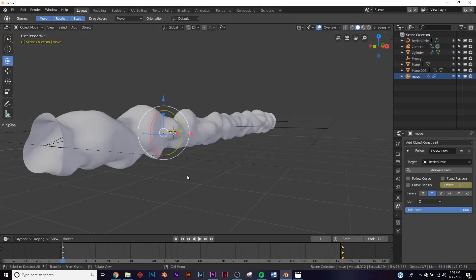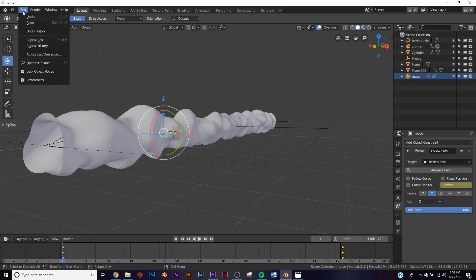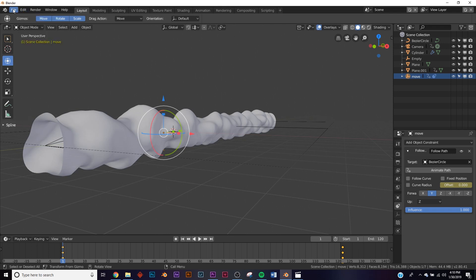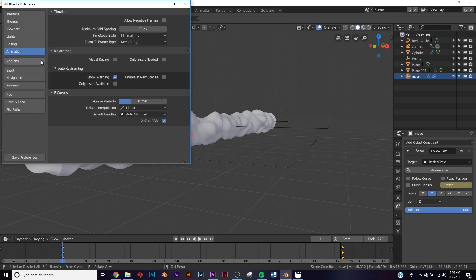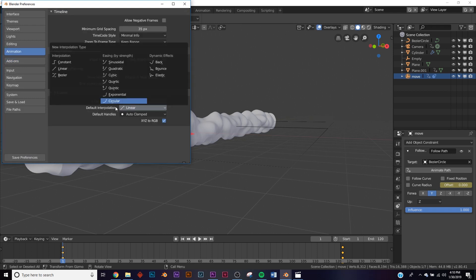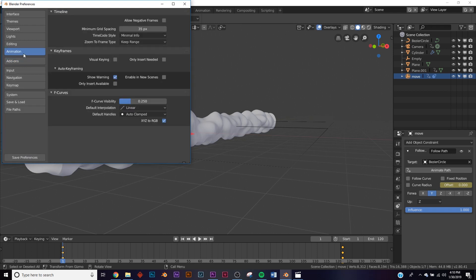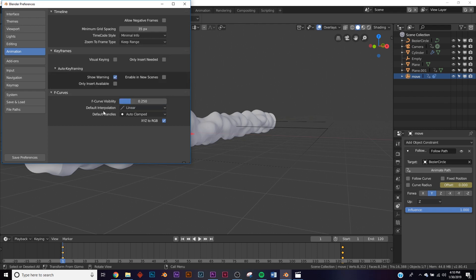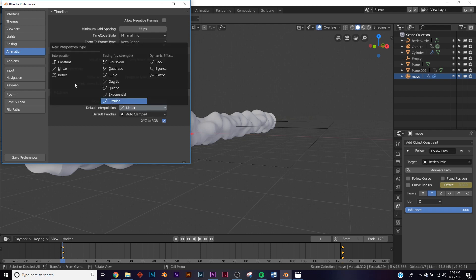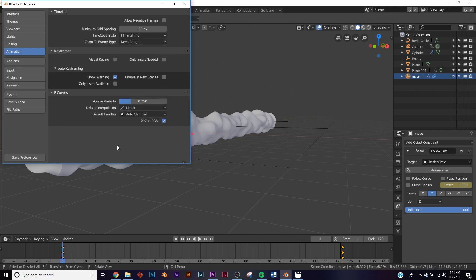Very important before we do this: you need to go to your user preferences. Go to Edit > Preferences, and in the Animation section, find Default Interpolation and make sure it's set to Linear. By default it's on Bezier, and that's going to mess everything up. Setting it to Linear ensures everything loops seamlessly.